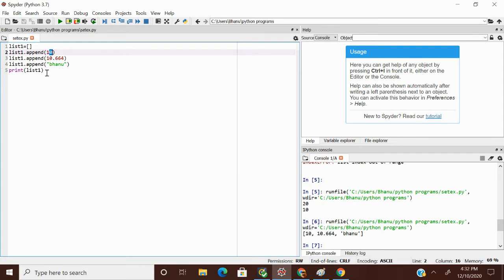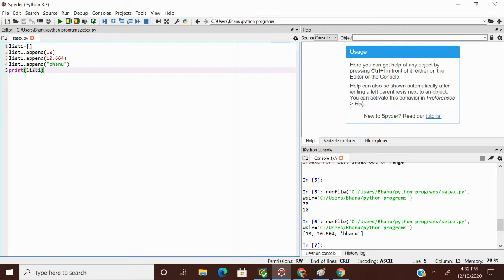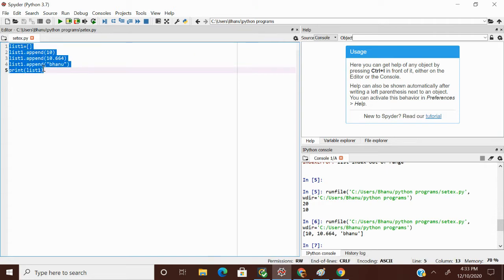So that is how append is used — it is a method to add something to a list. If I want to remove elements from the list, we have the remove method. One more important thing about append: it always adds elements at the end of the list.